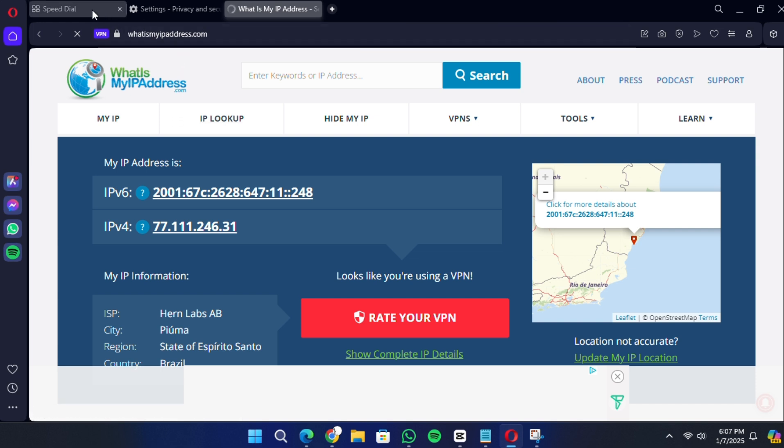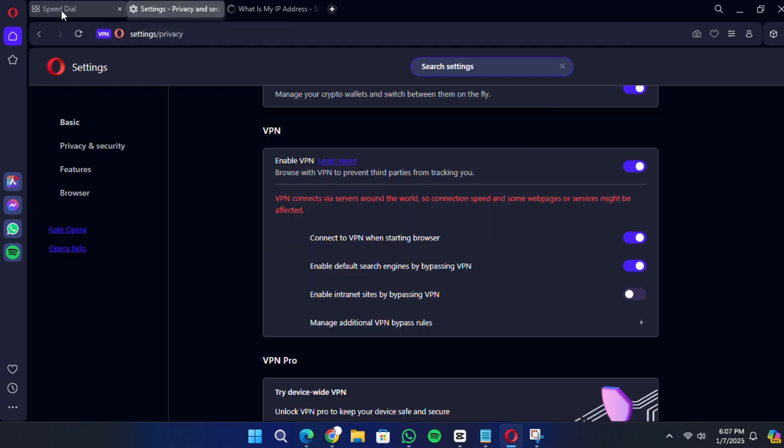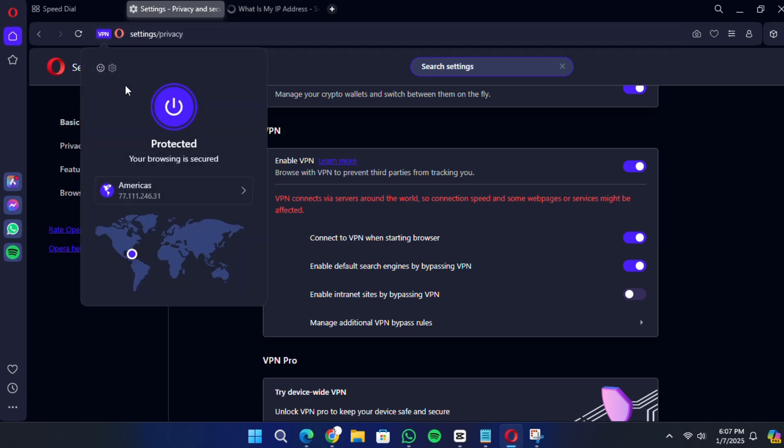While Opera VPN is a convenient feature, it has its limitations. For example, it doesn't encrypt traffic outside the browser and the server selection is quite limited.